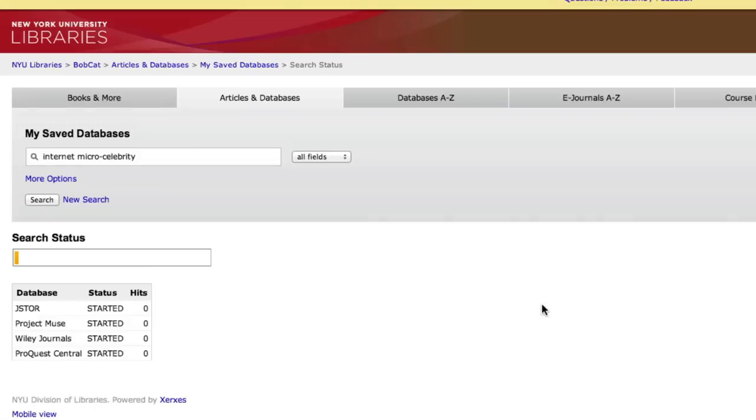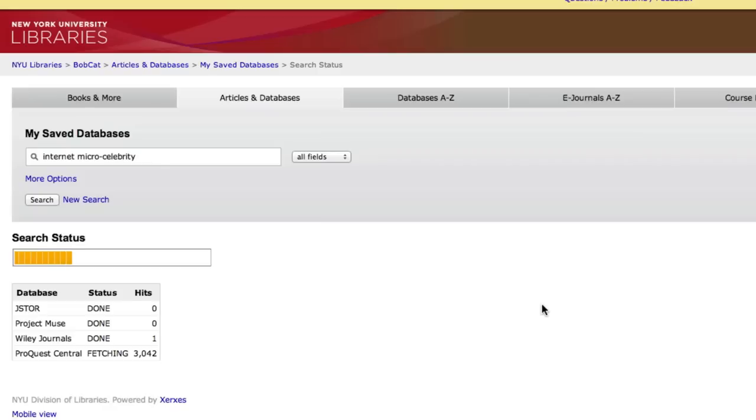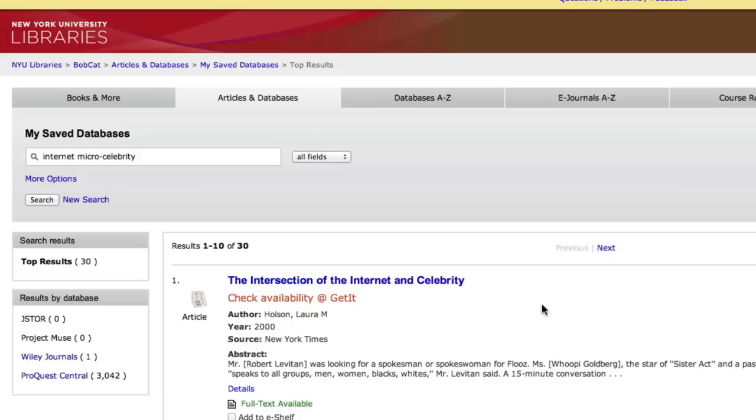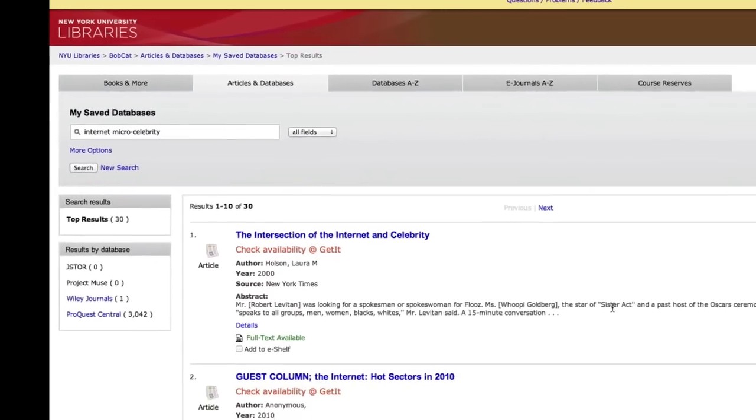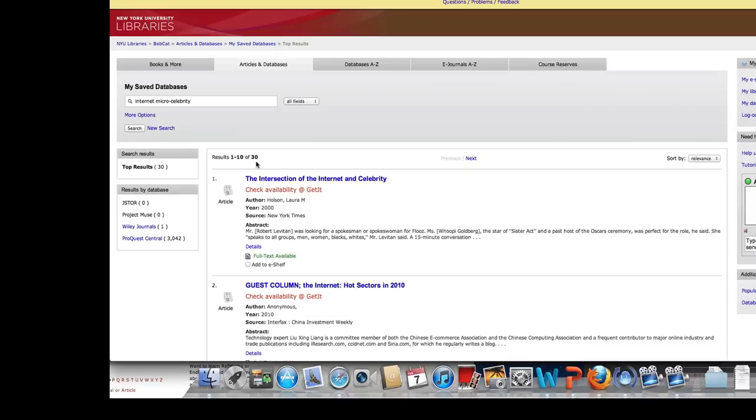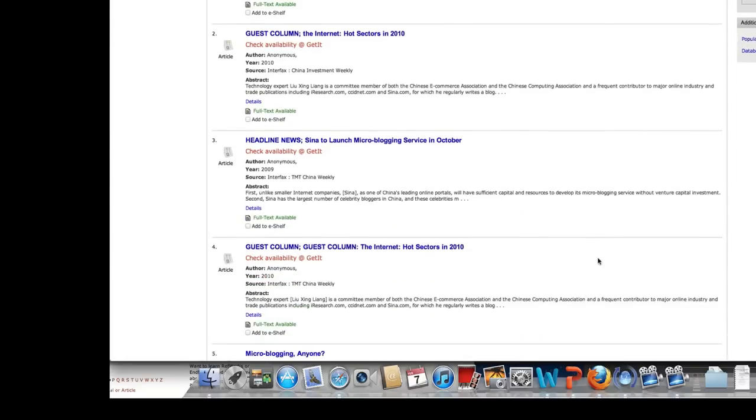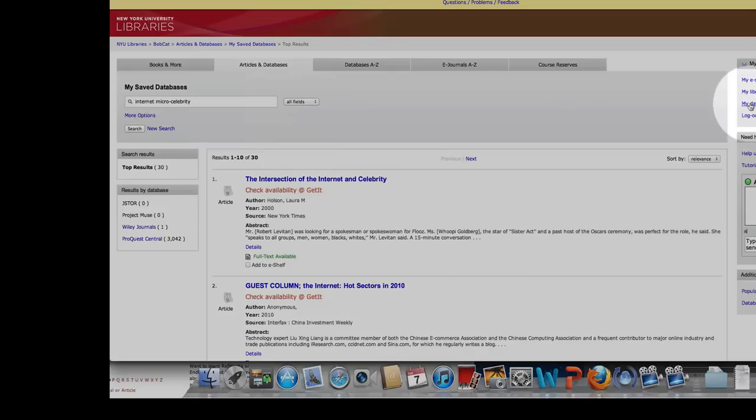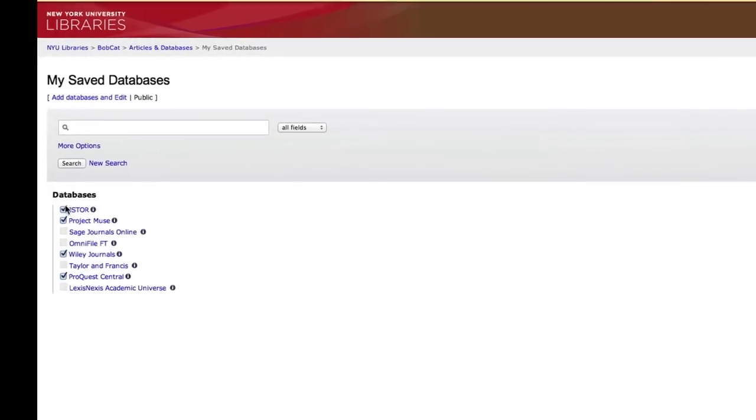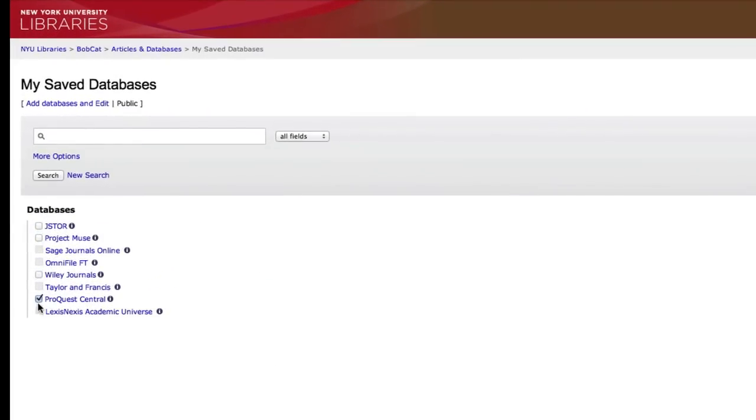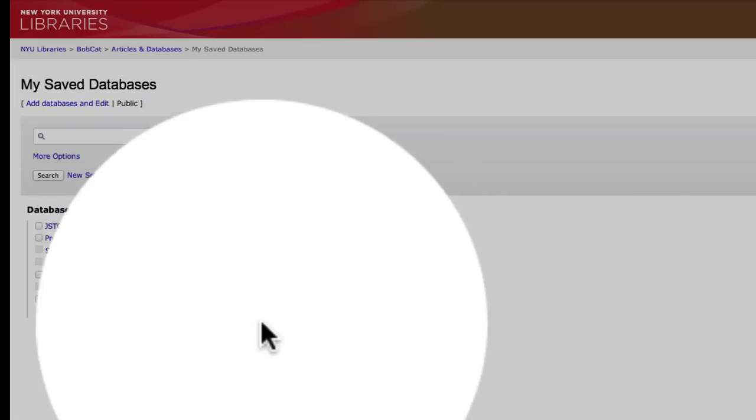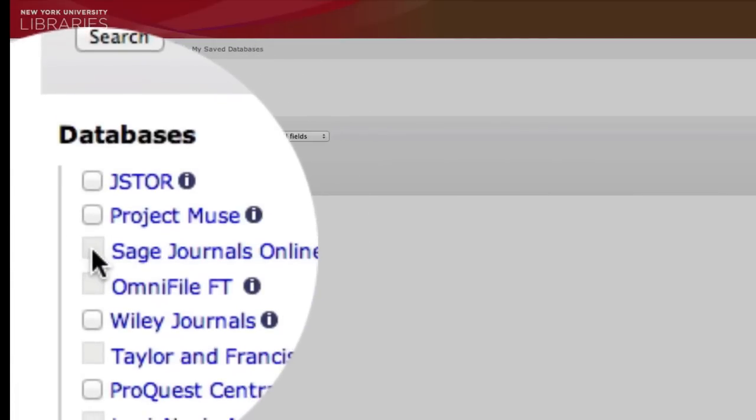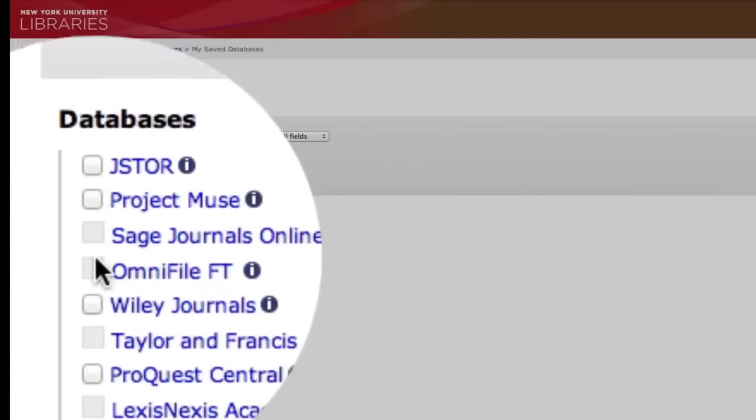So here we are searching and you can see right away how the search status is running. And we have one hit in the Wiley journals and then look, 3,000 in ProQuest. That is because micro celebrity is a term that is being used in the newspaper and not as much in academic journals. And ProQuest is all about newspaper coverage and Wiley, JSTOR, and Project Muse are more academic journals. So you can see that out of all 30 results here, almost all of them are going to be ProQuest. So in a way, that's good, right? But in a way, we might want more academic stuff and we're not getting it here. But I happen to know that there is one database that covers a lot of journals that deal with digital material. And that is SAGE. And you see SAGE isn't something you can click on to do the mass search.